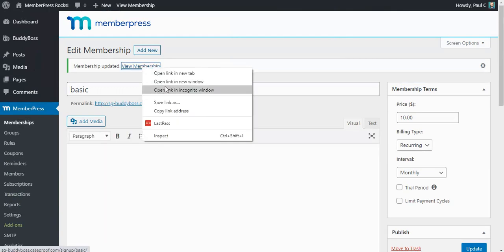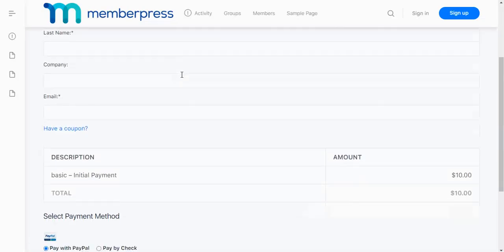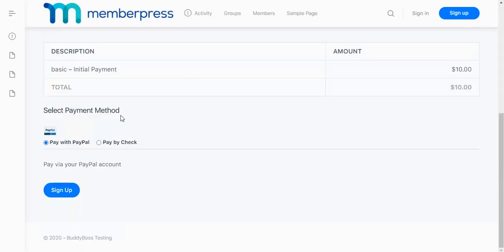Okay, now let's open this in an incognito window again and this time we should see that it defaults to PayPal as the selected payment method and now we have the option to pay by check instead.